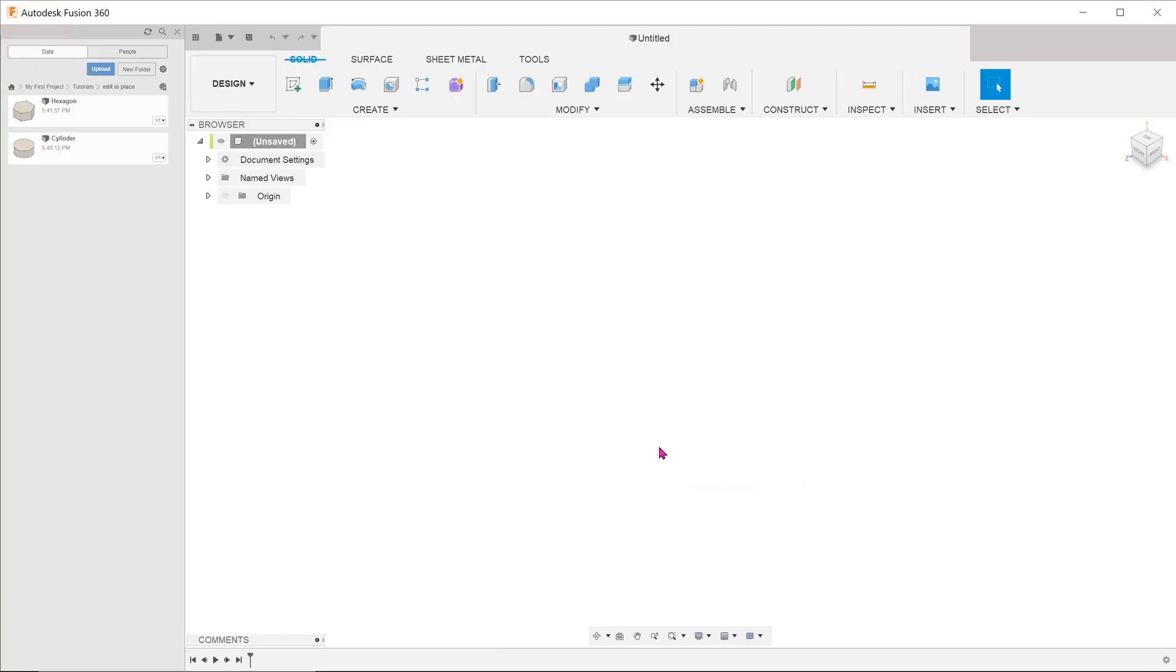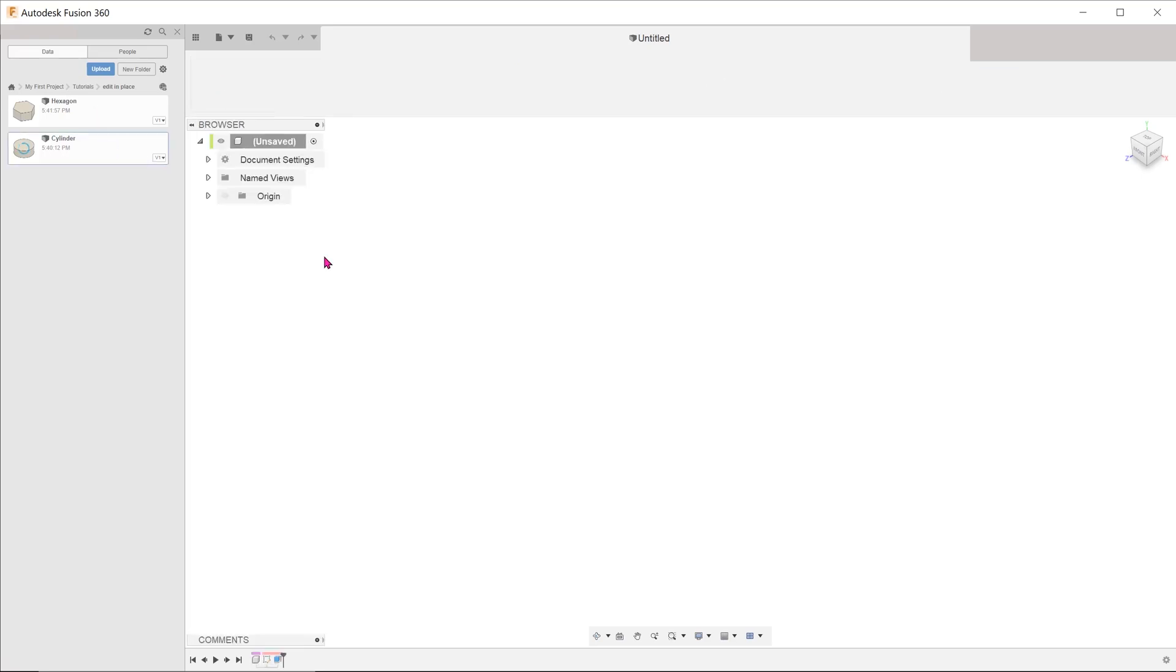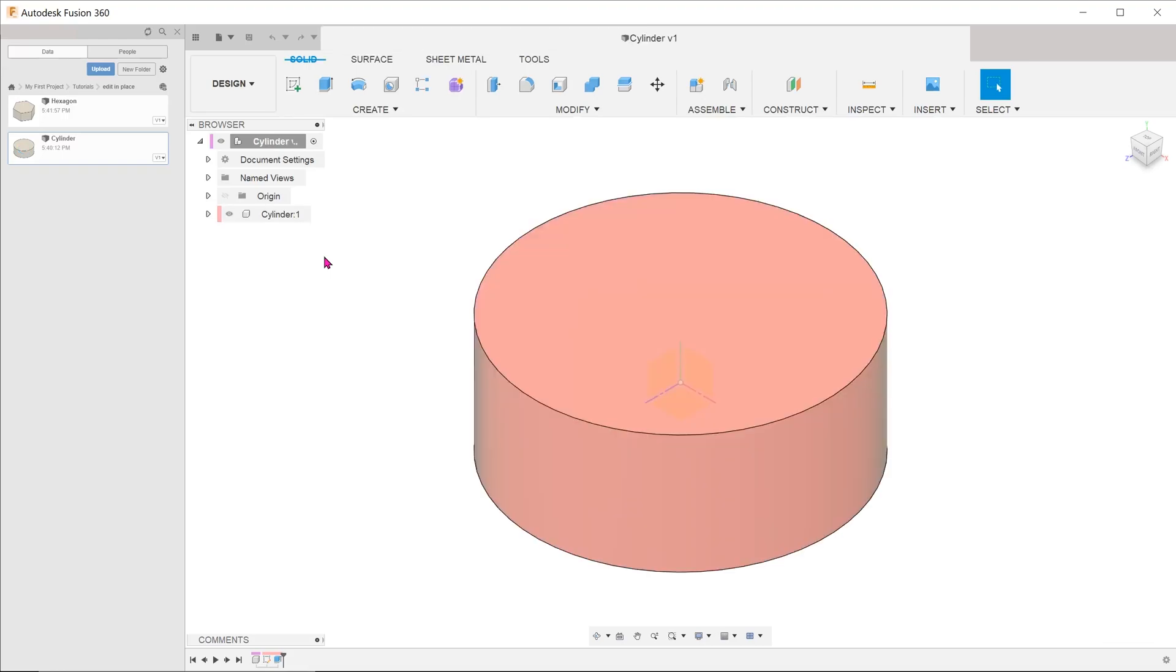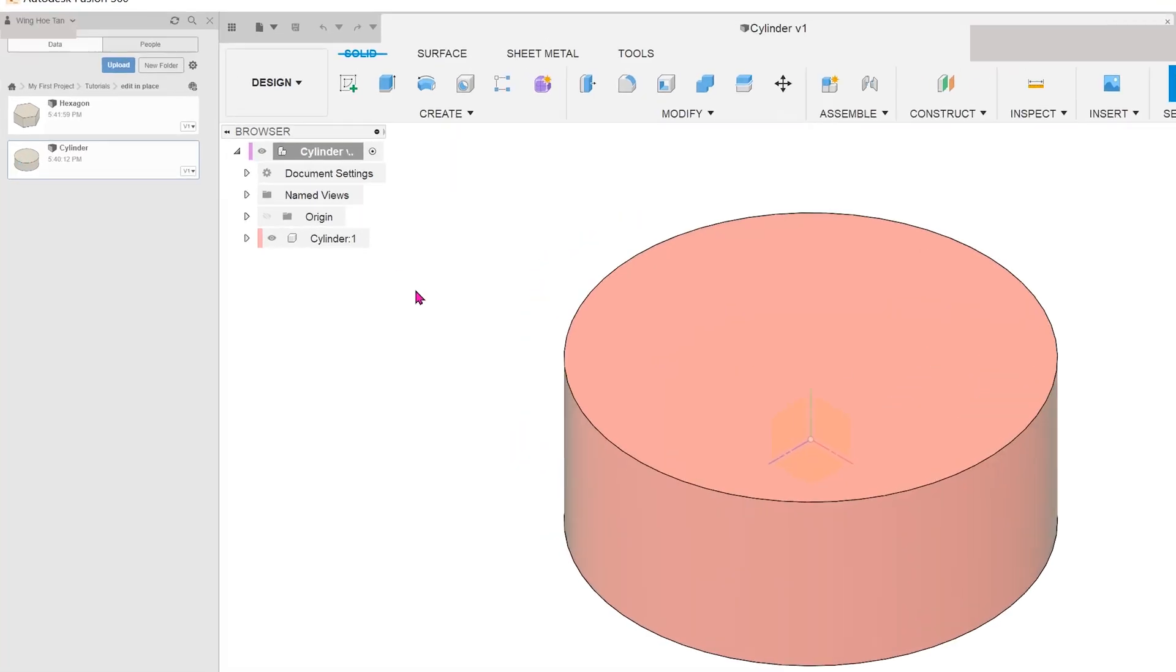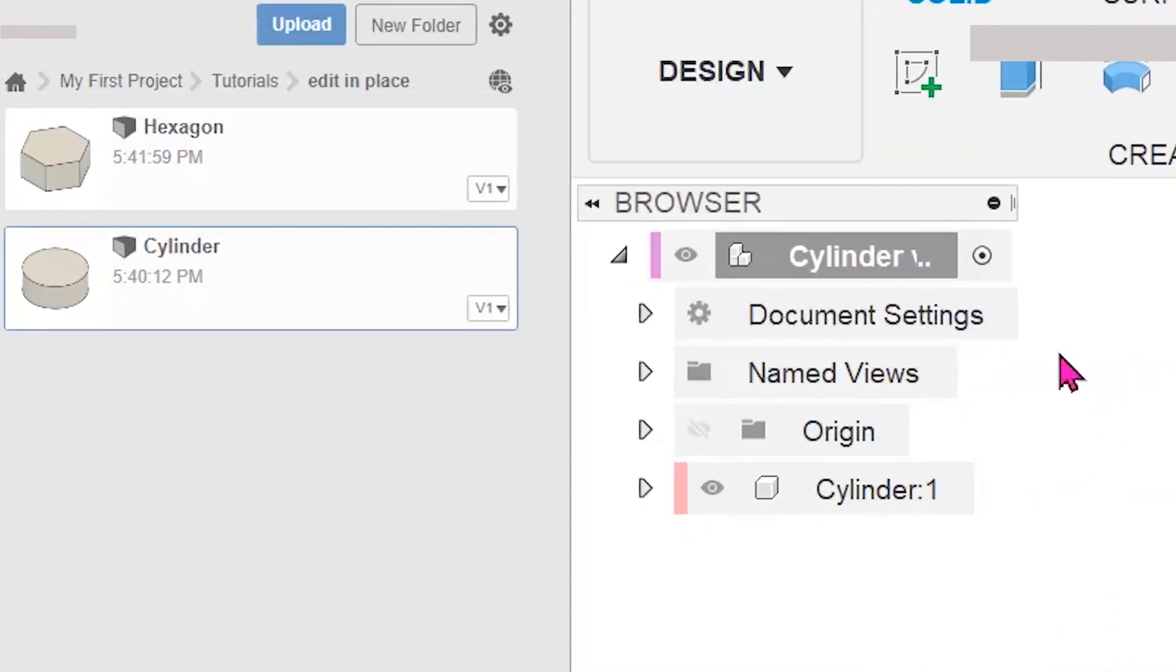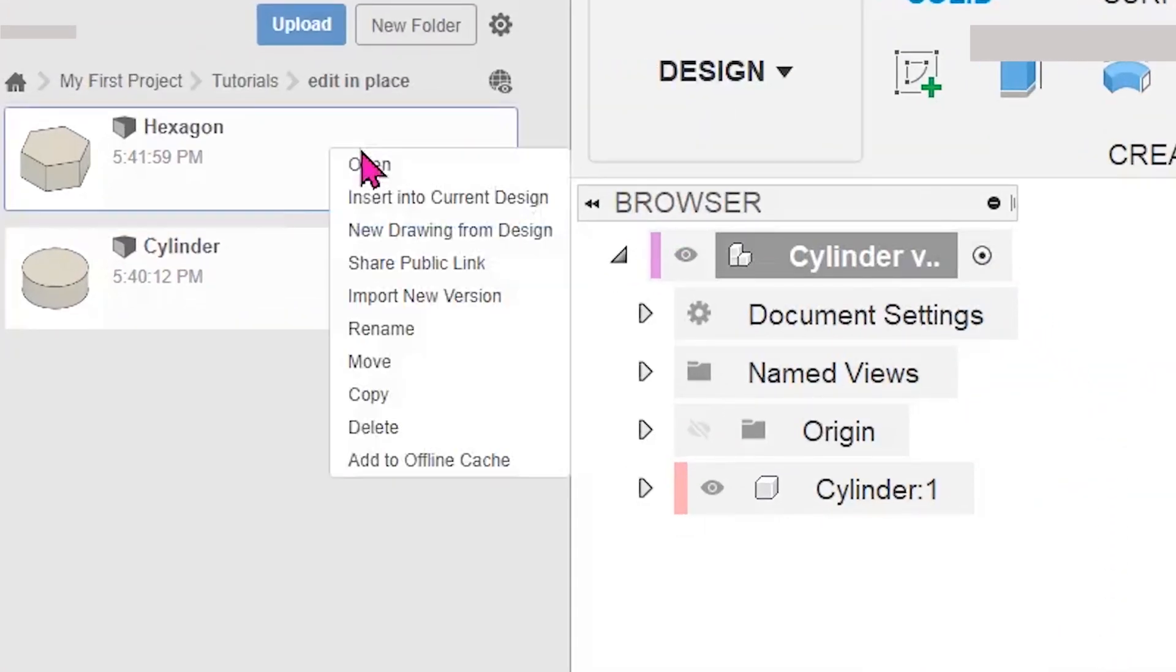I have two components in the data panel, a cylinder and a hexagon. Let's open the cylinder. My plan is to insert the hexagon and use that as a cutting tool to create a recess on the cylinder. Make sure to activate the top level. Right-click on the hexagon and insert into current design.